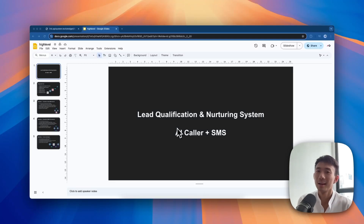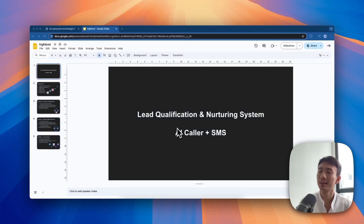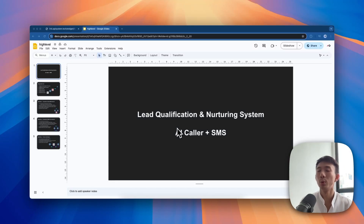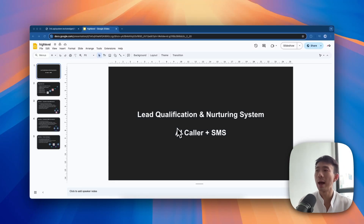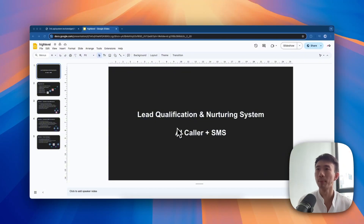Hi, this is Andy. In today's tutorial video, we'll talk about how you can create a lead qualification and nurturing system with HighLevel. We'll use AI caller and SMS to do the qualification and nurturing.